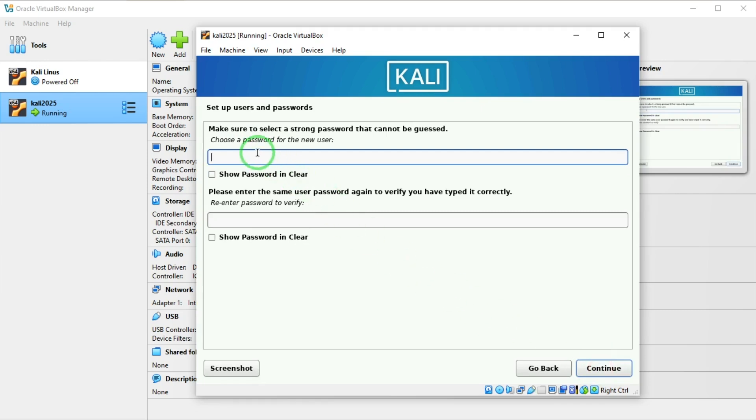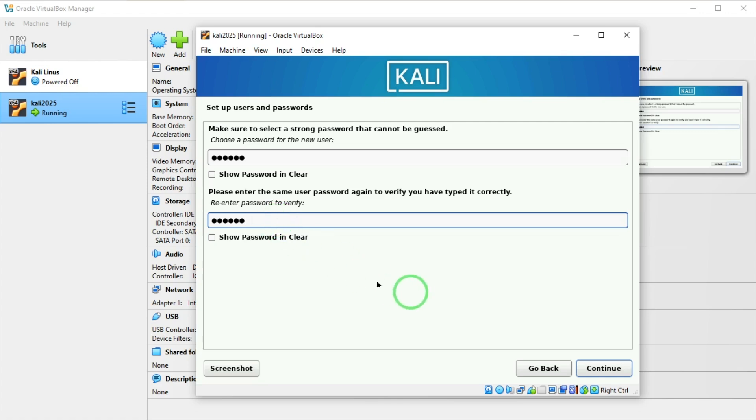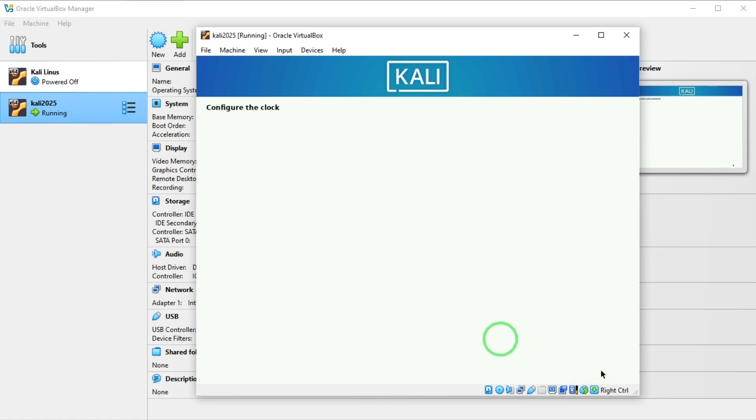For password I'm going to put my password. Remember, a strong password contains lowercase, uppercase, symbols, and numbers. I'm going to say continue.